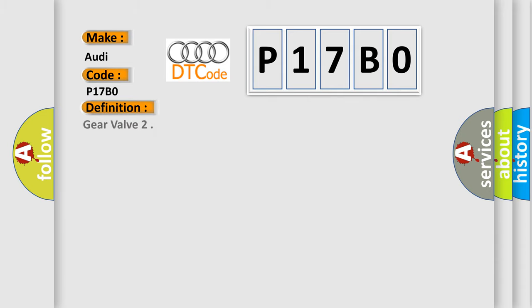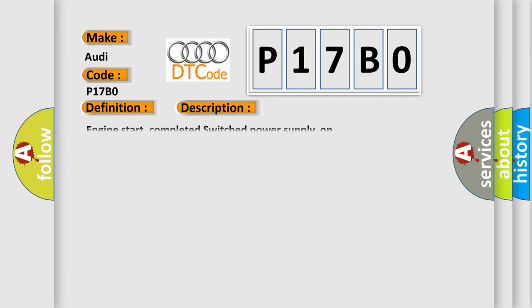The basic definition is Gear valve. And now this is a short description of this DTC code: Engine start, completed switch power supply on.